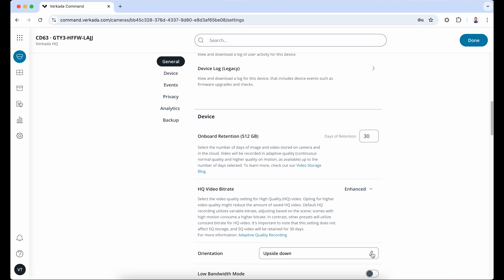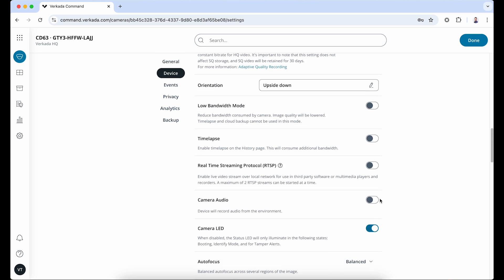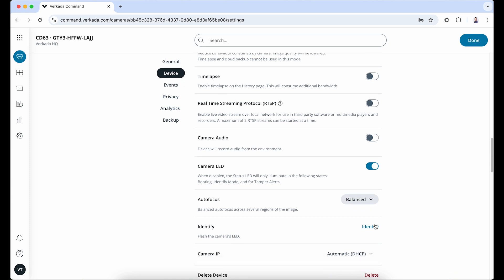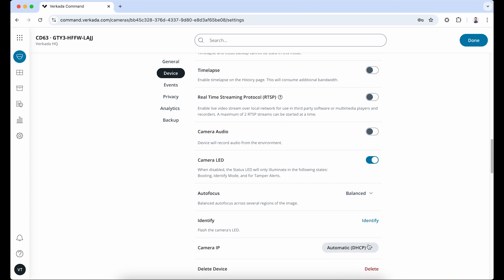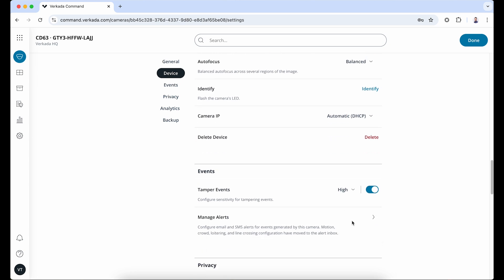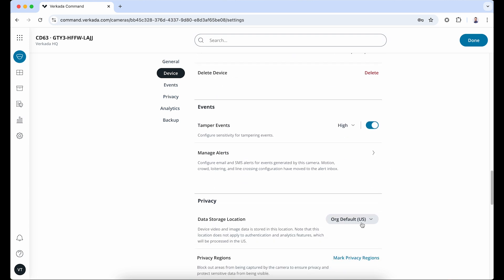There are several other settings here which depend on your application. Time-lapse of 24-hour periods for up to 30 days. RTSP if you plan to stream to third-party software or hardware over the local network. A toggle to disable the camera LED. Camera IP if you want to switch to a static IP after the camera comes online. And tamper events, for which the sensitivity is set to high by default but can be adjusted from this drop-down menu. The data storage location can also be adjusted here, and you can use privacy regions to mark part of the feed and exclude it from being recorded if it contains sensitive or private content.